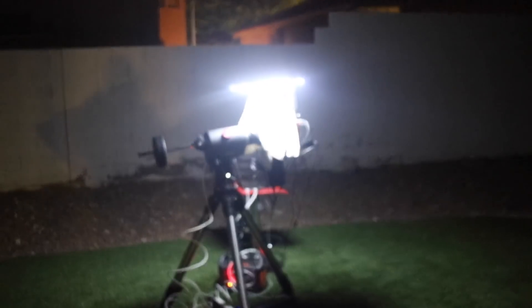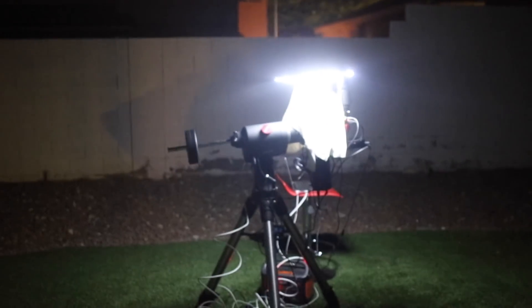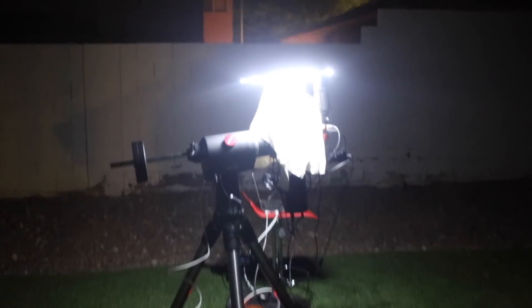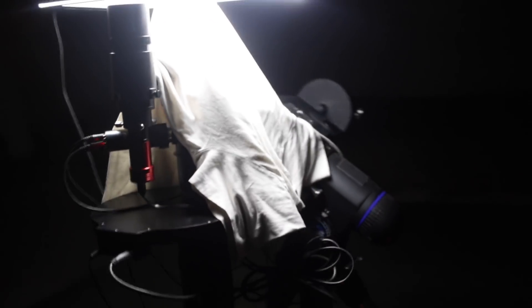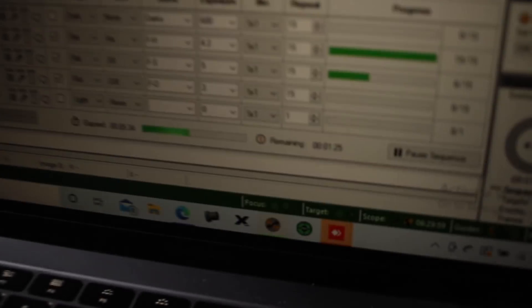Orion got behind the trees around 1 a.m., so I took some flats and packed up. We did the same thing again the next night and stacked the data.